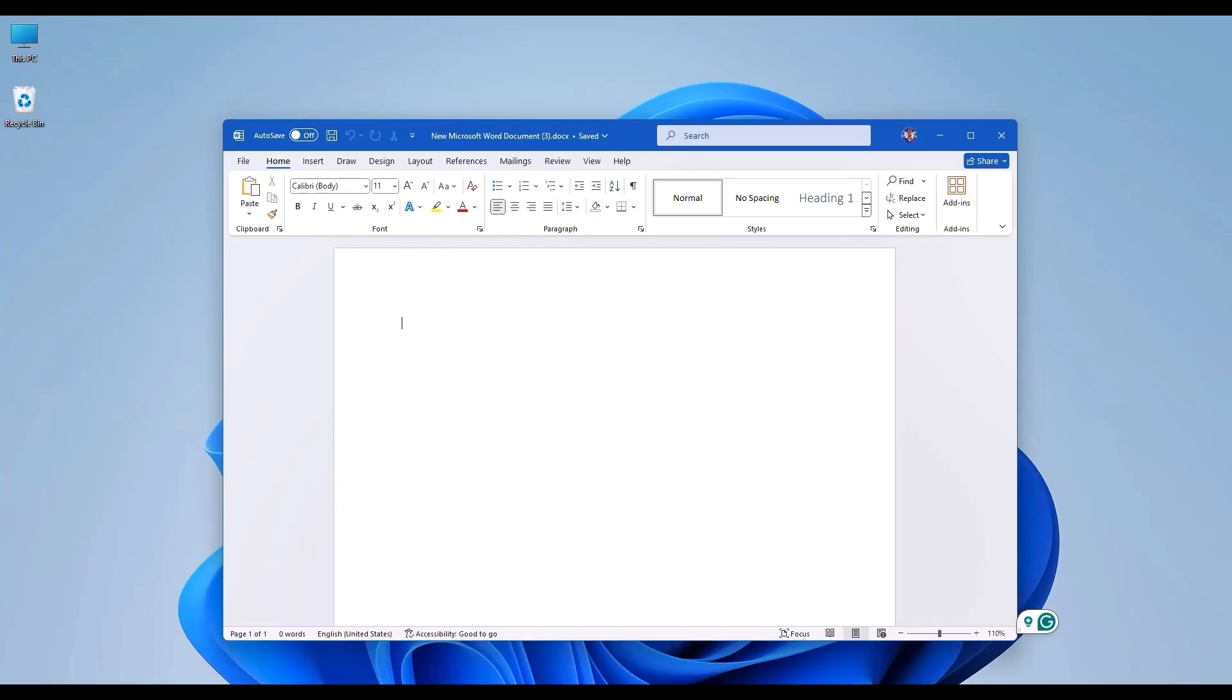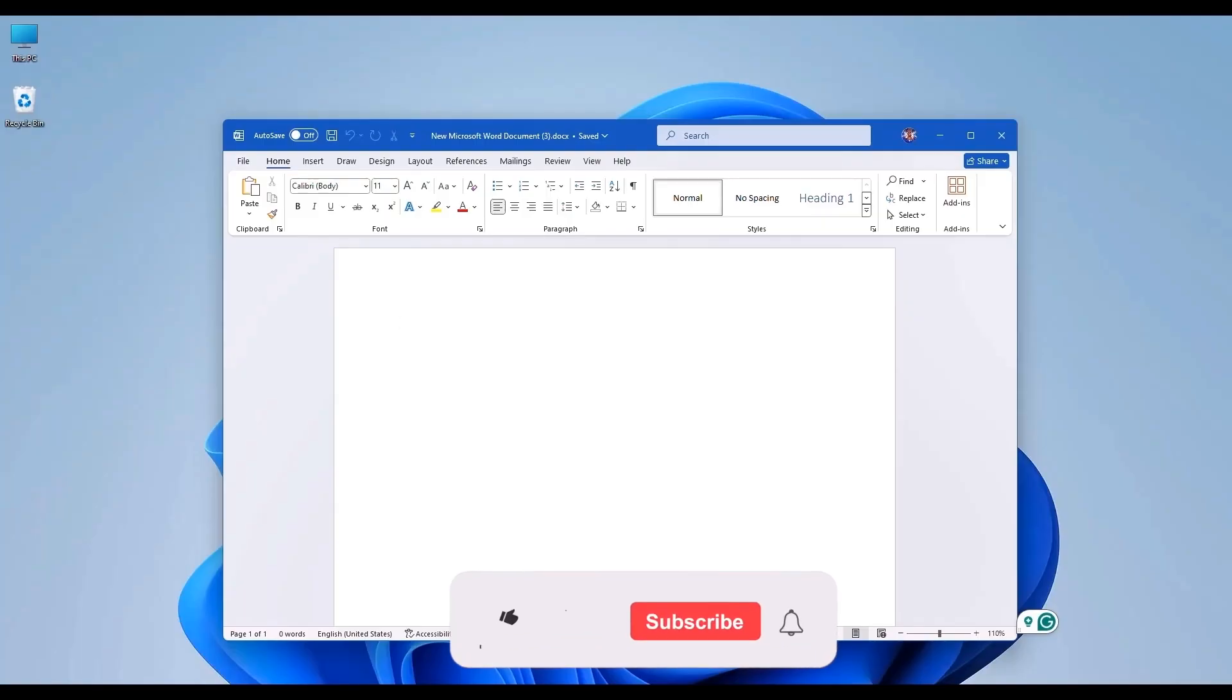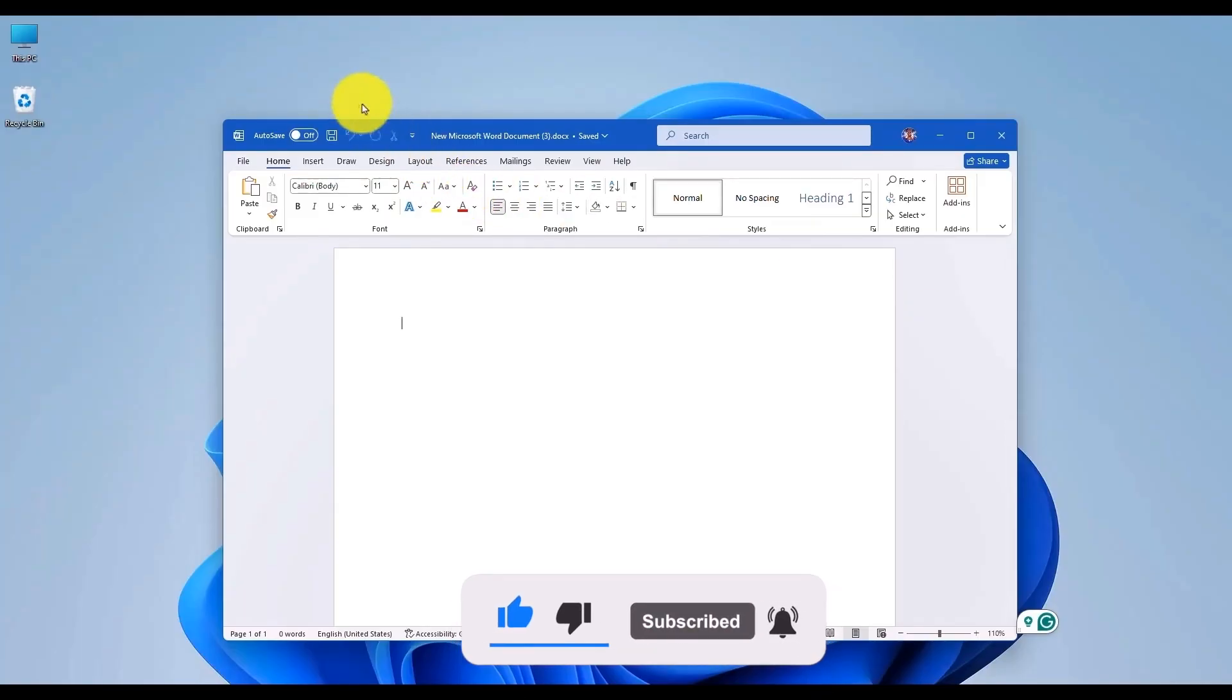So, that's it. Now you know how to show, hide, or even customize the Quick Access Toolbar in Microsoft Office. I hope you found this video helpful. If you did, please give this video a thumbs up, share it with your friends, and subscribe to the channel for more helpful videos. Thank you for watching, and I'll see you in the next video.